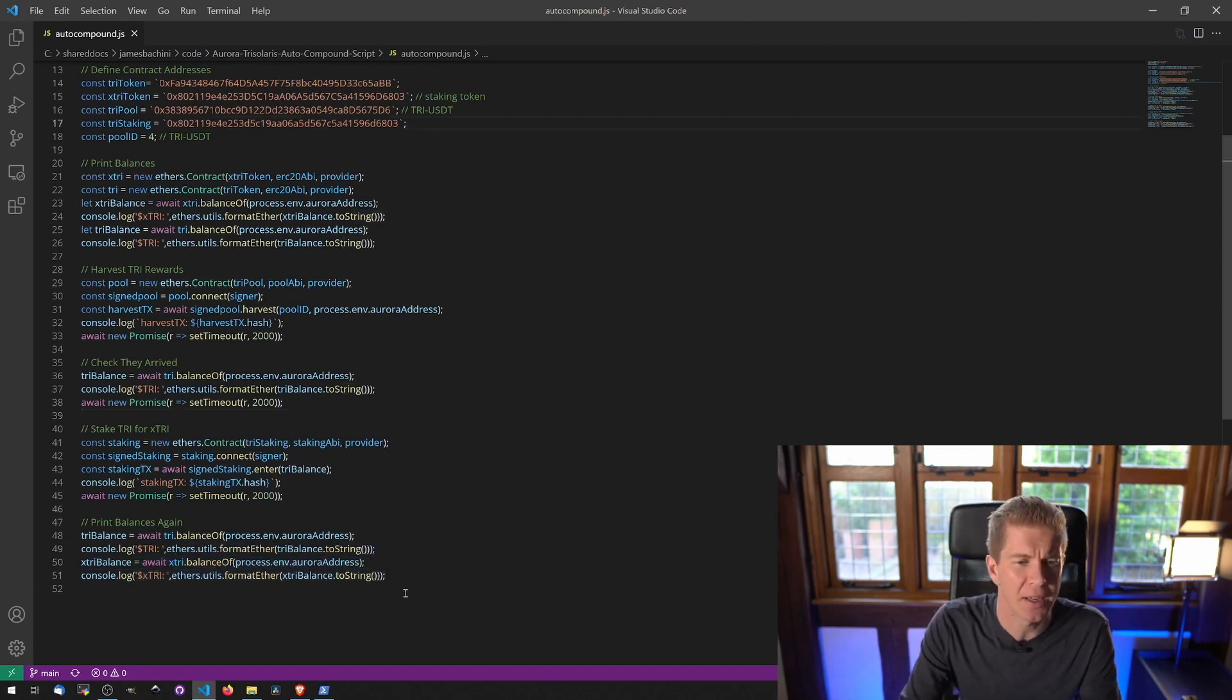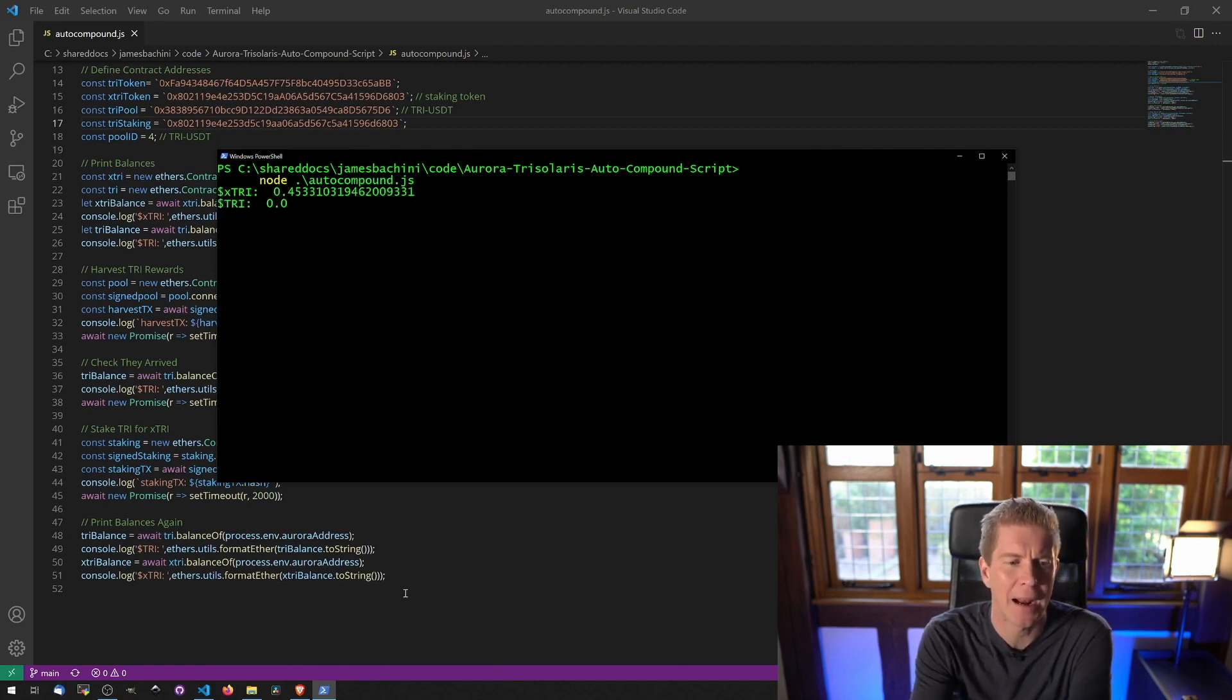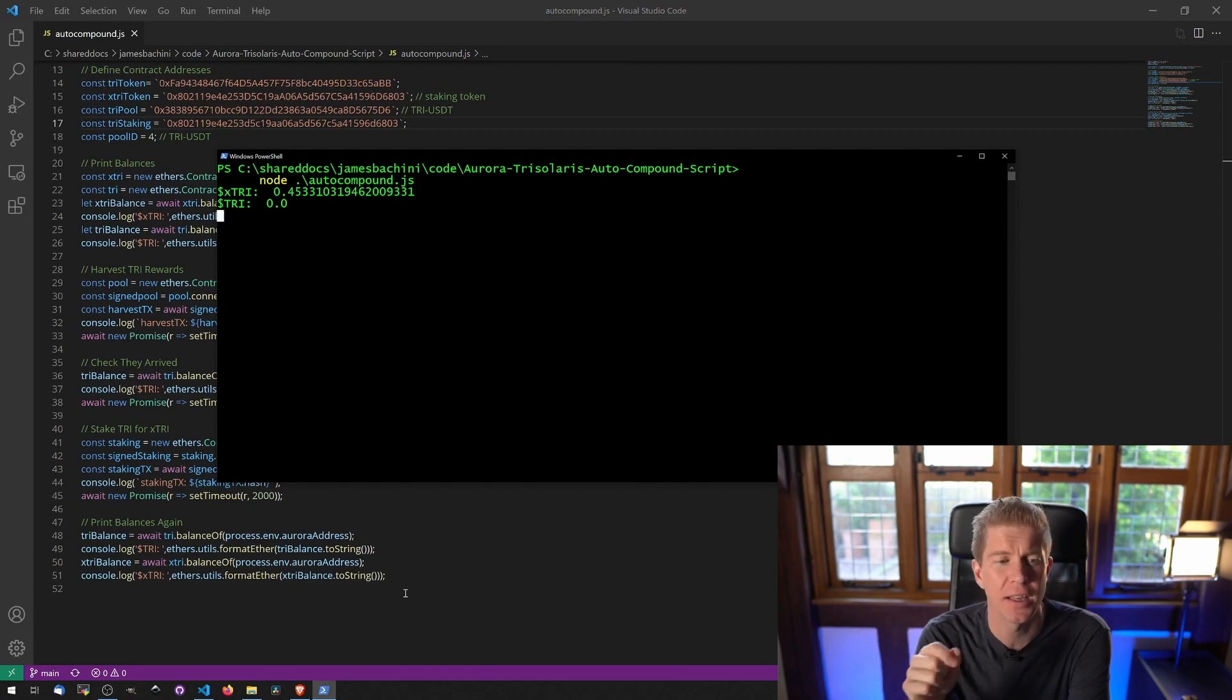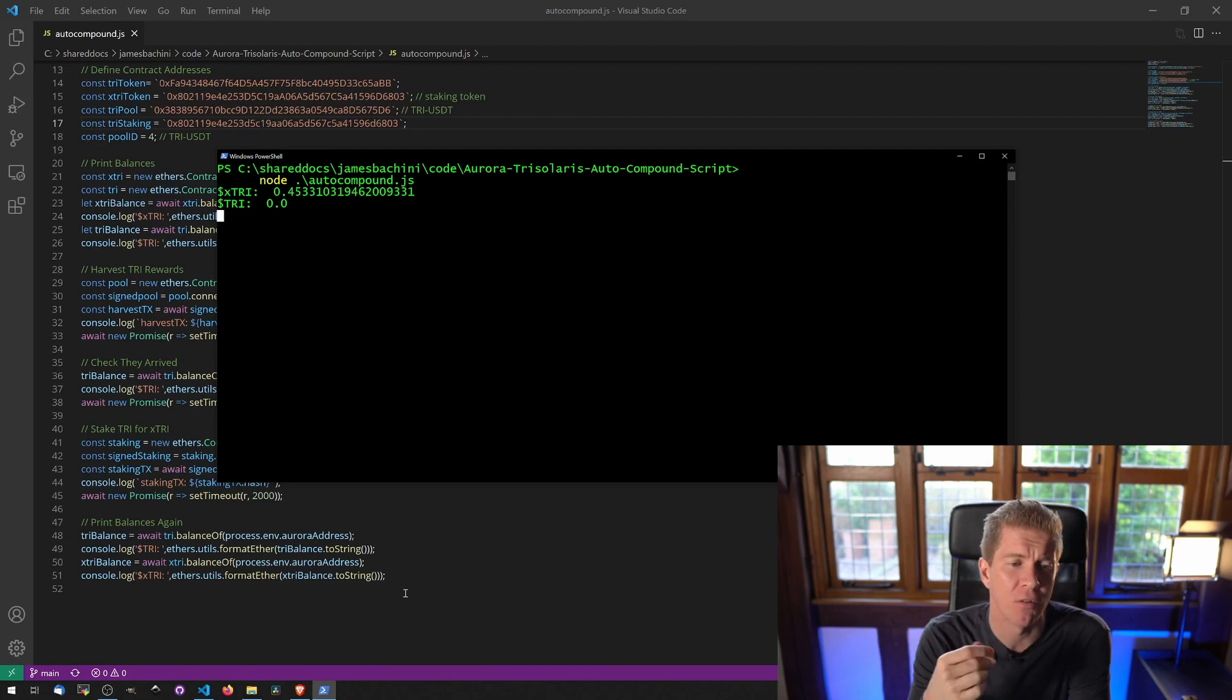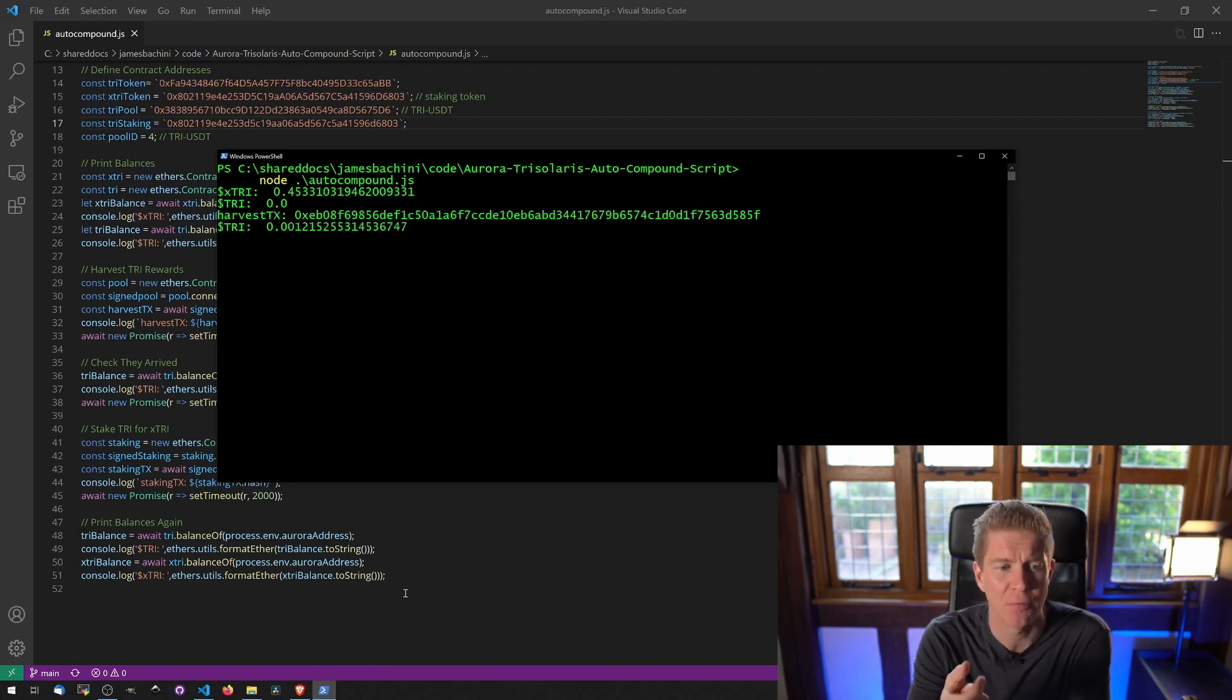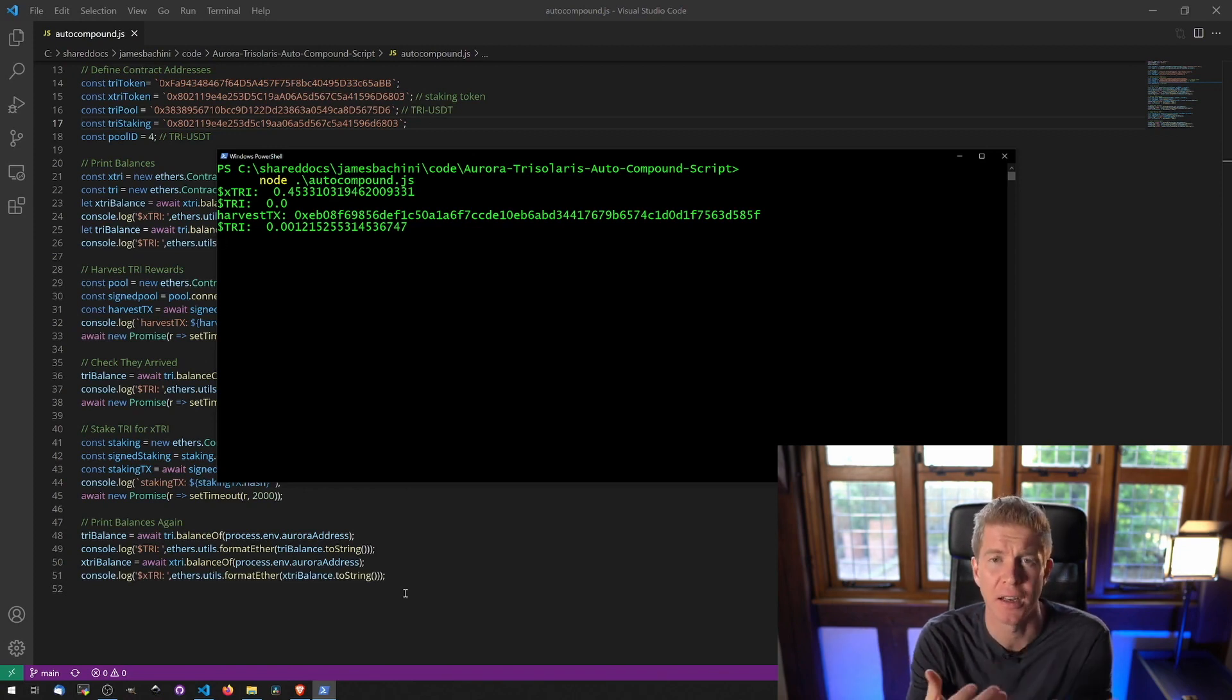So let's see what this looks like when we execute it. We've got an initial balance 0.45331 in the Xtri staked tokens. We haven't got any tri tokens in our account. We're now going to harvest our rewards and then we check our balance again. We actually have some tri tokens. We've got 0.0012 tri tokens in our account now because they're the rewards we've got from staking our LP position.